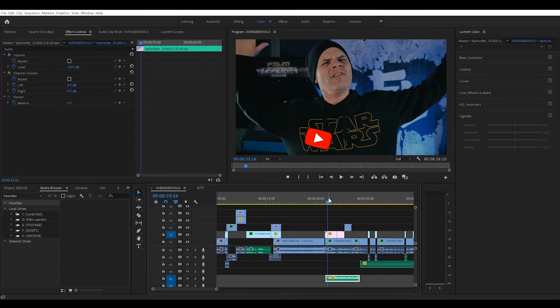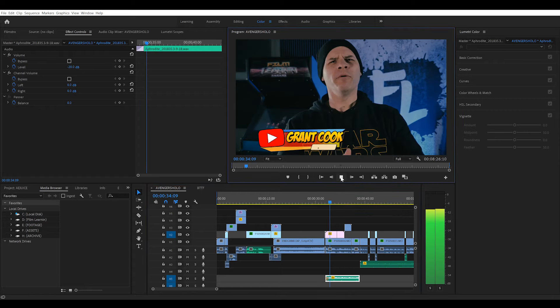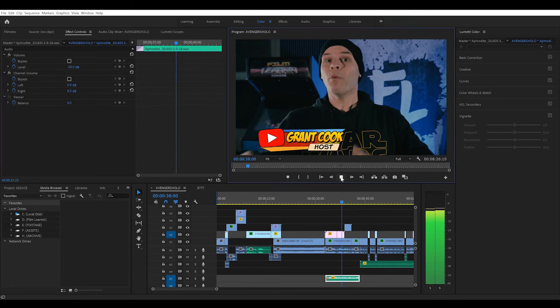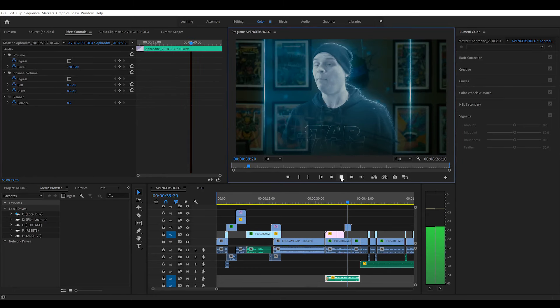So here we are in Premiere Pro. I've just started up this project — I haven't done anything at all. And this is what happens when I push play in the window. [audio plays back garbled and sped up]